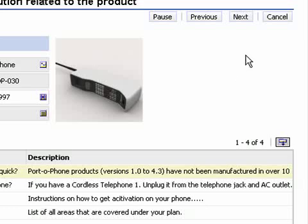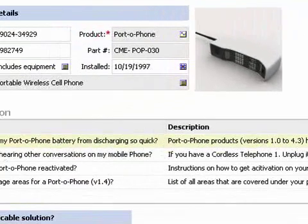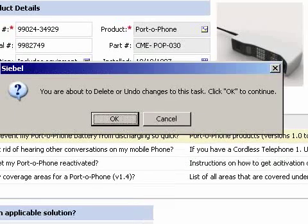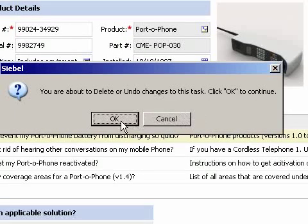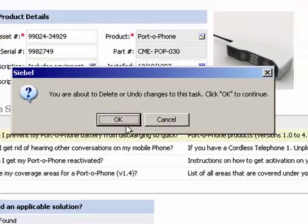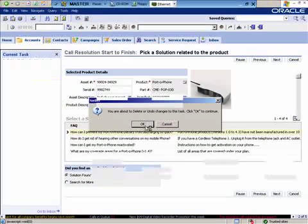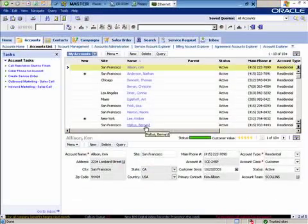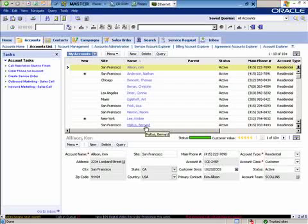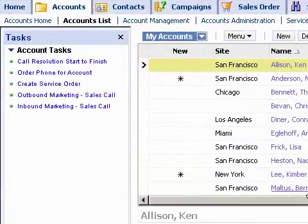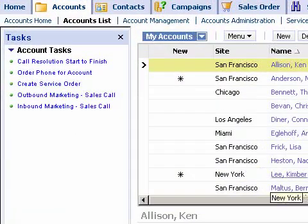We actually don't commit this information into the database until you finish the task or decide to, so you can cancel out without having saved that information, which means you don't have to worry as much about the quality of data in the database. Or if you're integrating to back-end systems, you can make sure that information that's ready to be submitted back to those systems is complete.